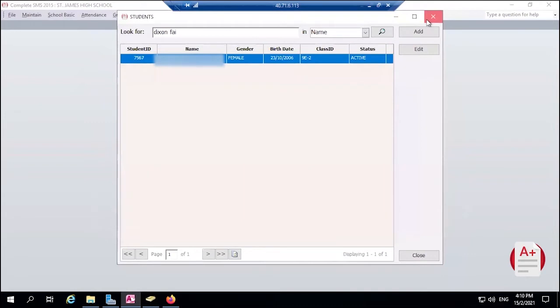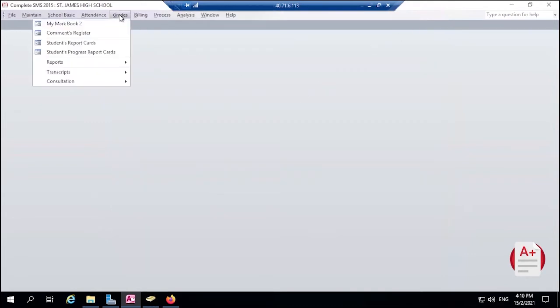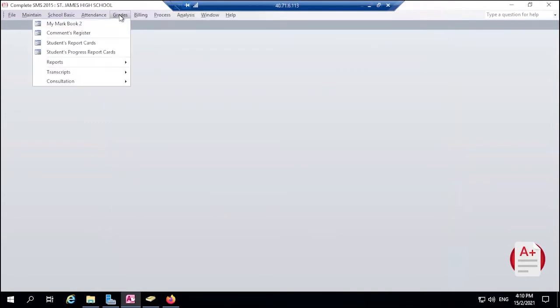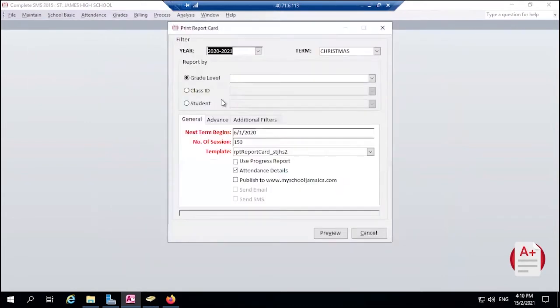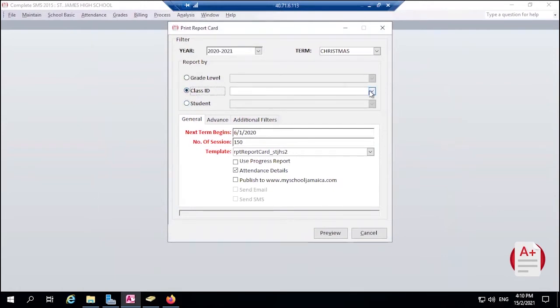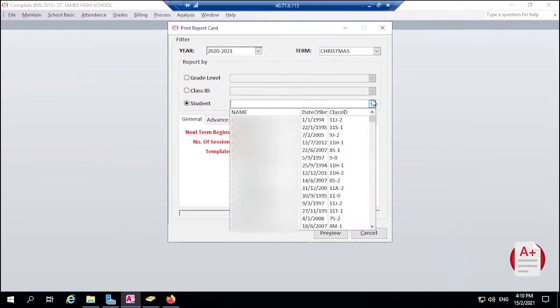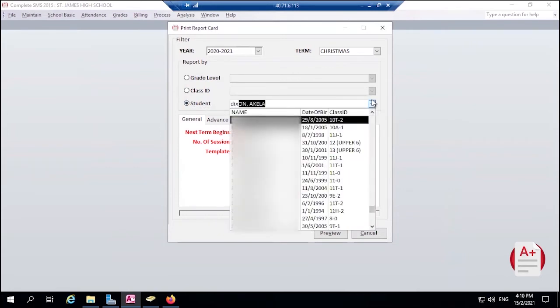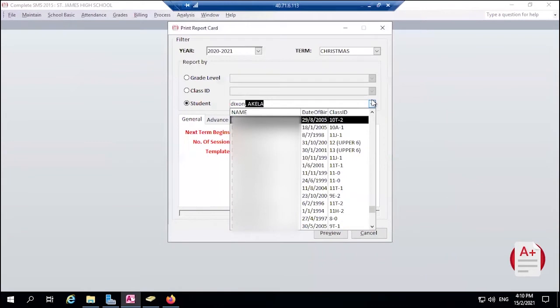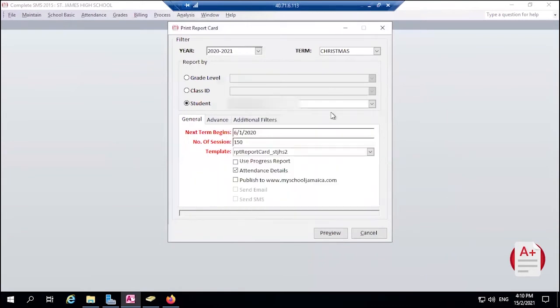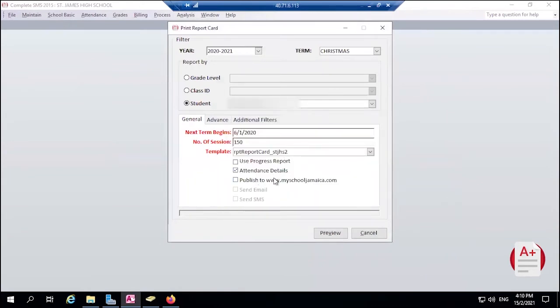So we're going to go to Grades, Students Report Card. We generally publish report cards by class, but for this example we'll be publishing just to one student, and this is Dixon. So we start with the surname and then choose Dixon.